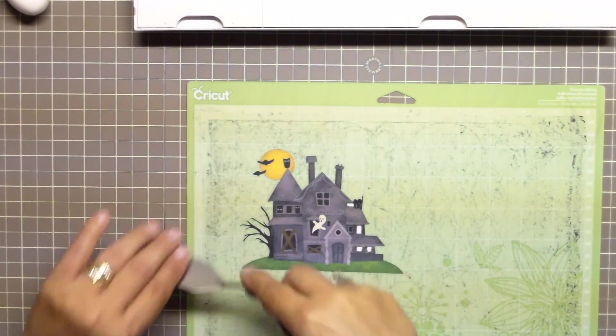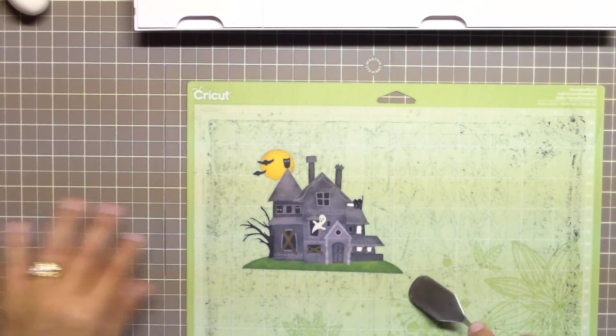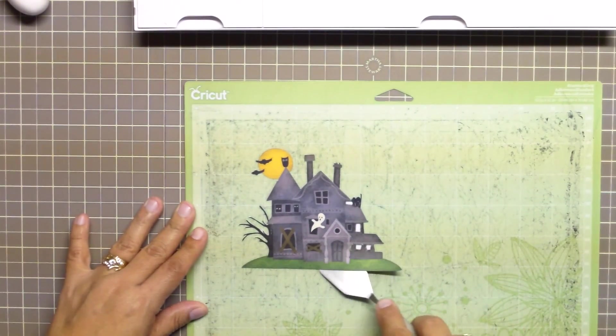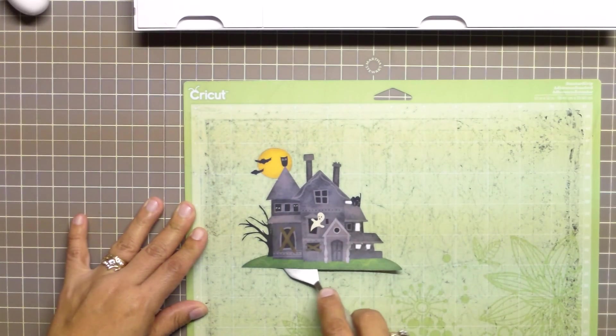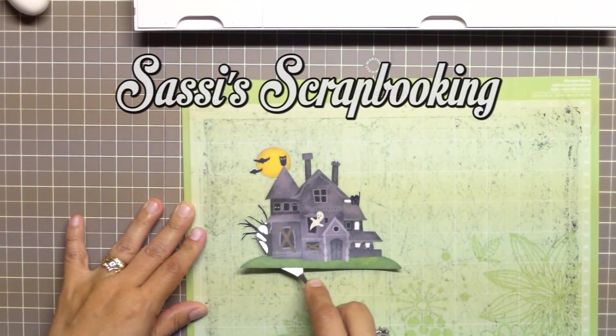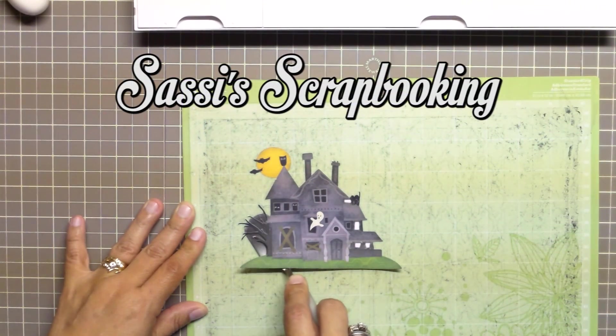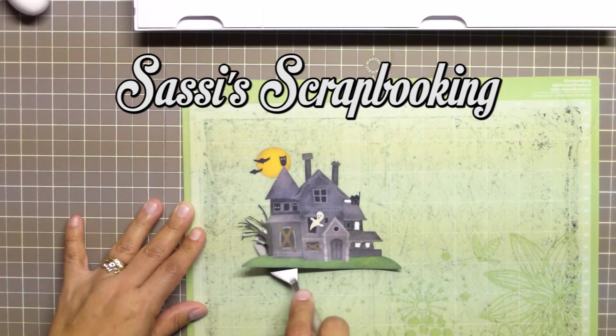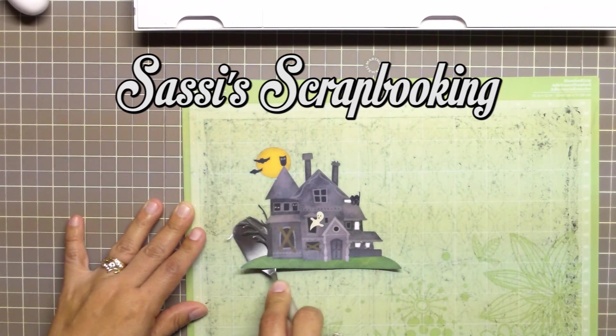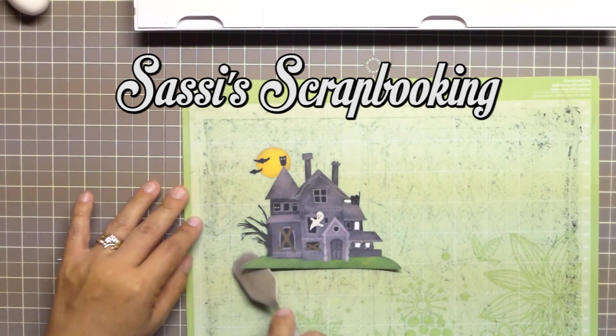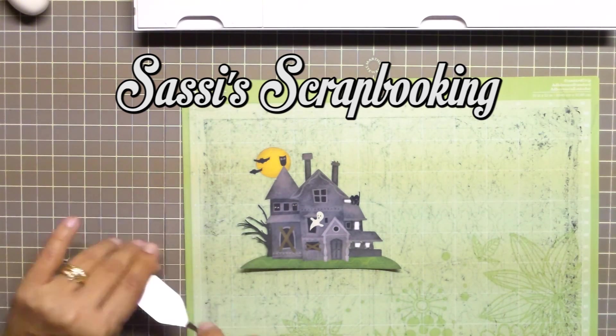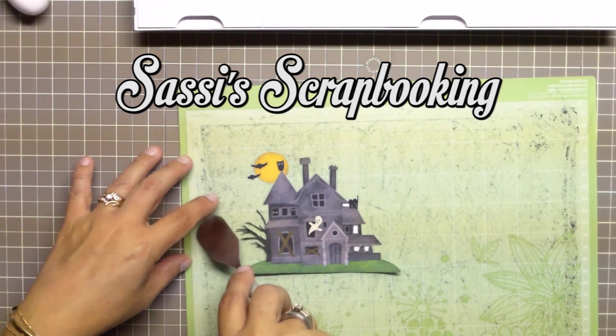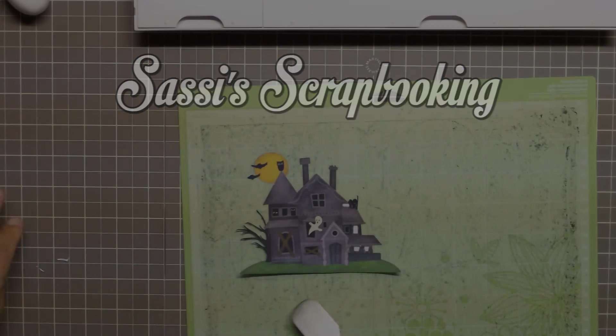At this point, I would like to thank you for watching my video at Sassy Scrapbooking. Please subscribe to my channel and watch my other videos. I will continue to add new videos as my adventures with the Cricut Explorer continue. Bye for now.